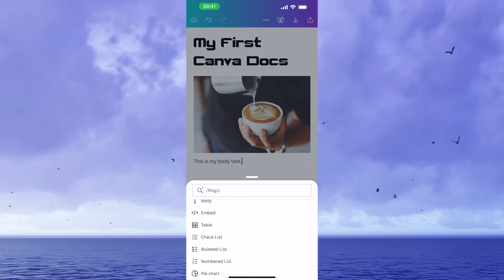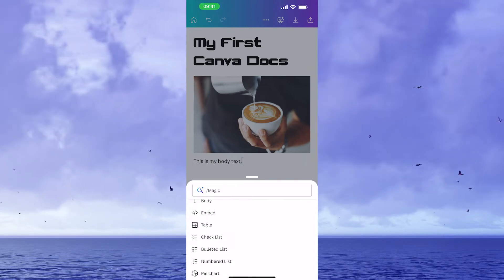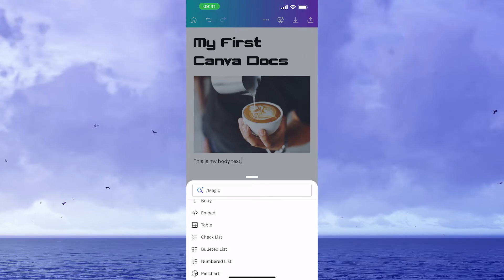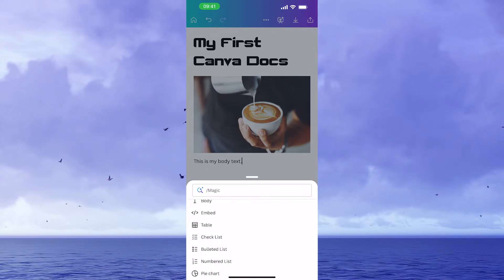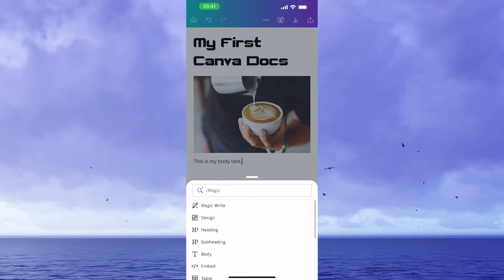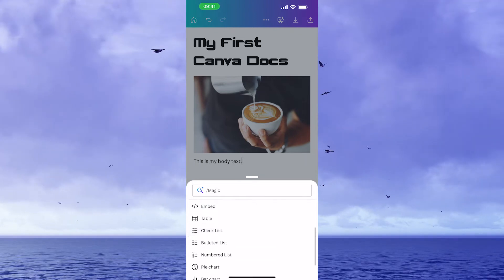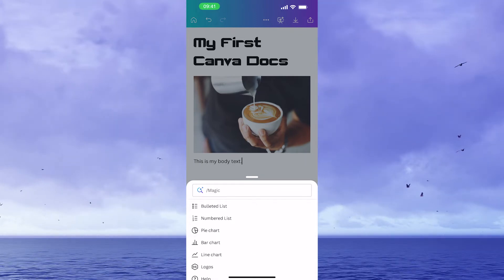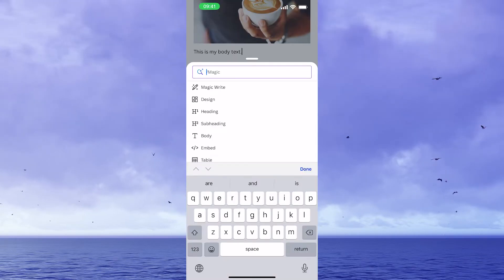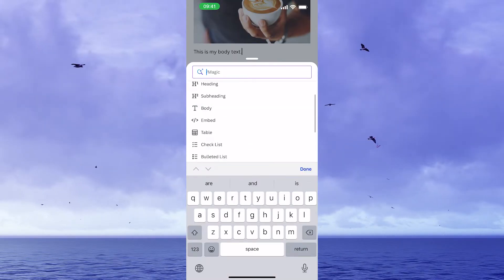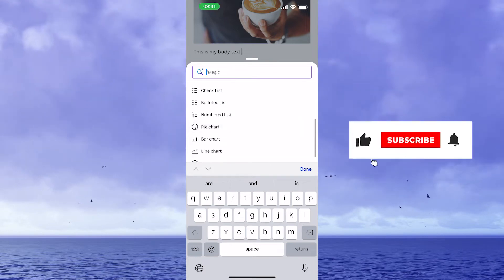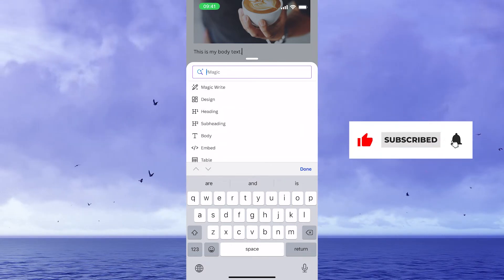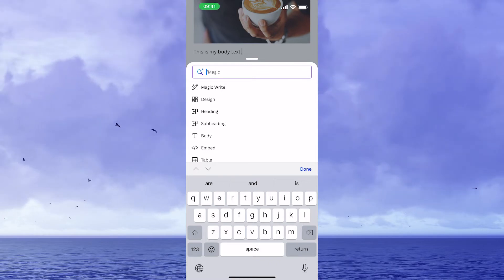After that, we have embed. So for instance, if I would like to add a YouTube video to my Canva Docs, I could tap here on embed and then simply put in the link of that YouTube video to embed it into my Canva Docs. Now, when you swipe up here in this list, you will see that we have other things like bulleted list, numbered list, pie chart, and so on and so forth. Now, one thing that is important to understand is that this list here that you see under magic commands is actually not exhaustive.